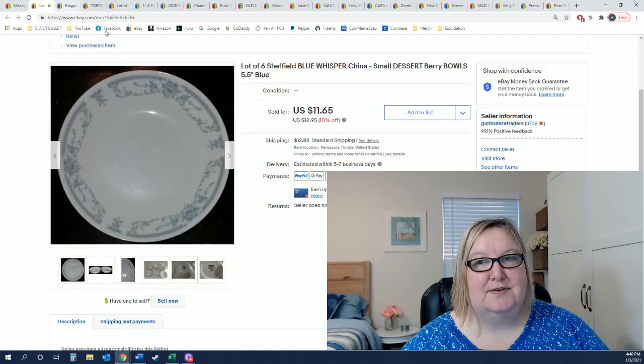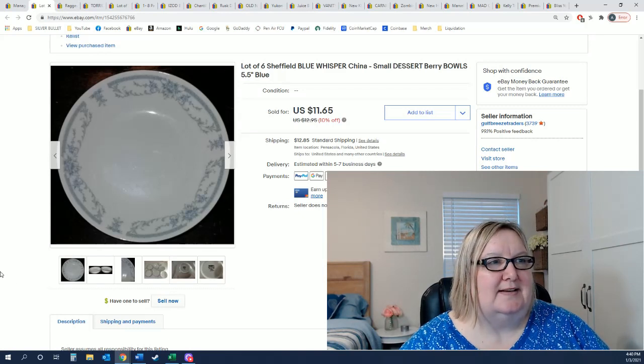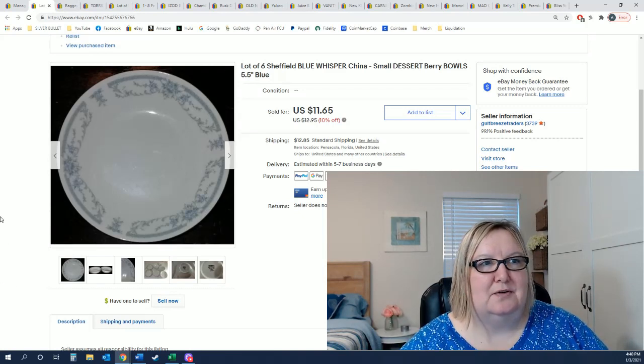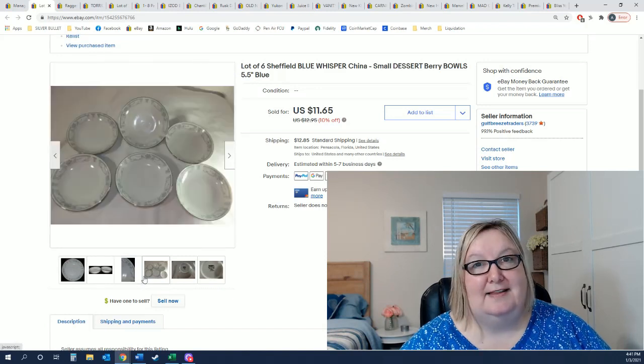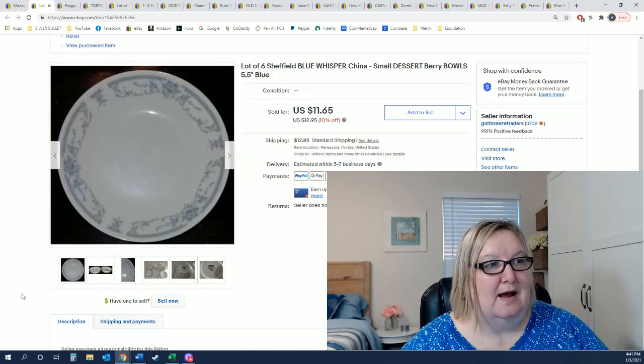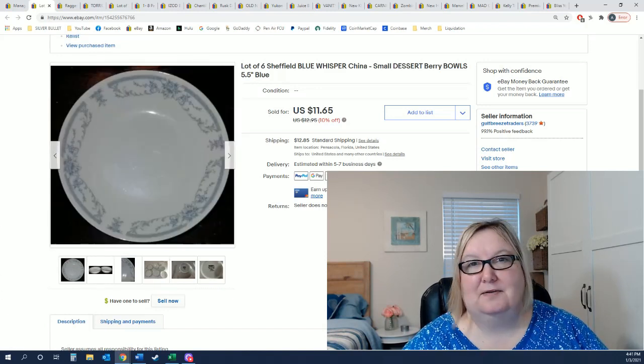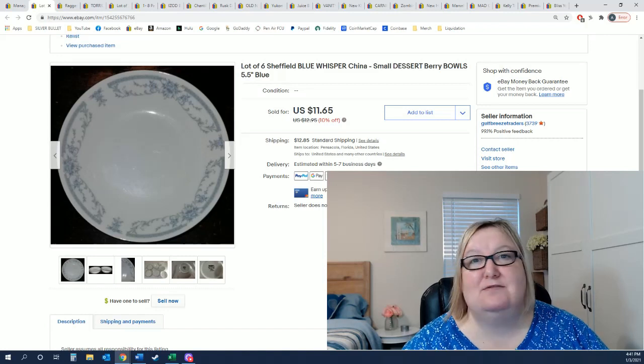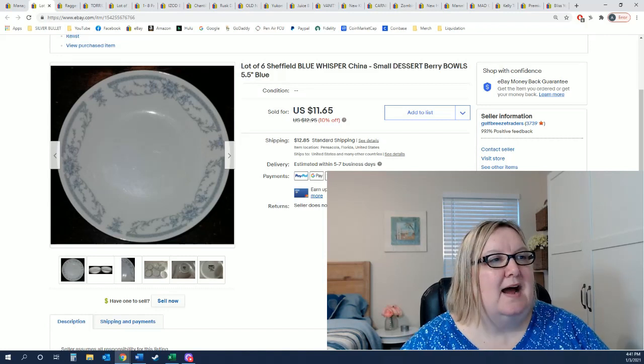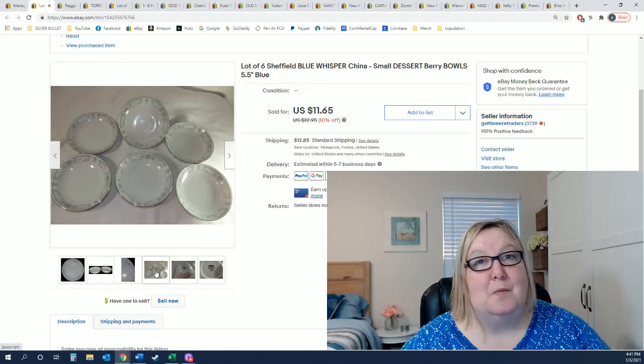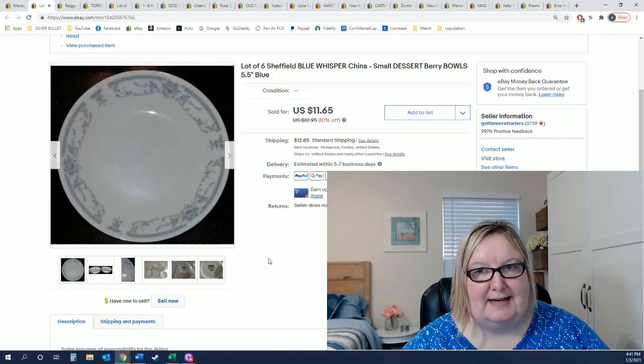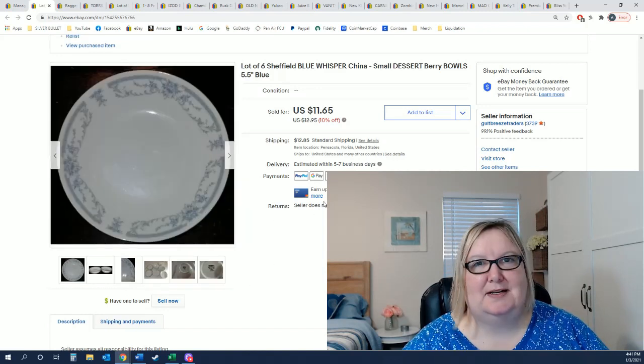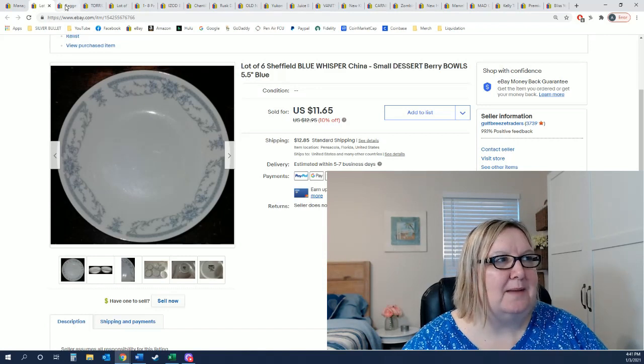The first item that I sold were these six Sheffield dessert bowls. I literally never pick up any kind of pottery, ceramics, anything because I don't know a thing about them. I've had these listed for well over a year, never had any interest, put them on 10% off sale and they sold today. So happy about that.